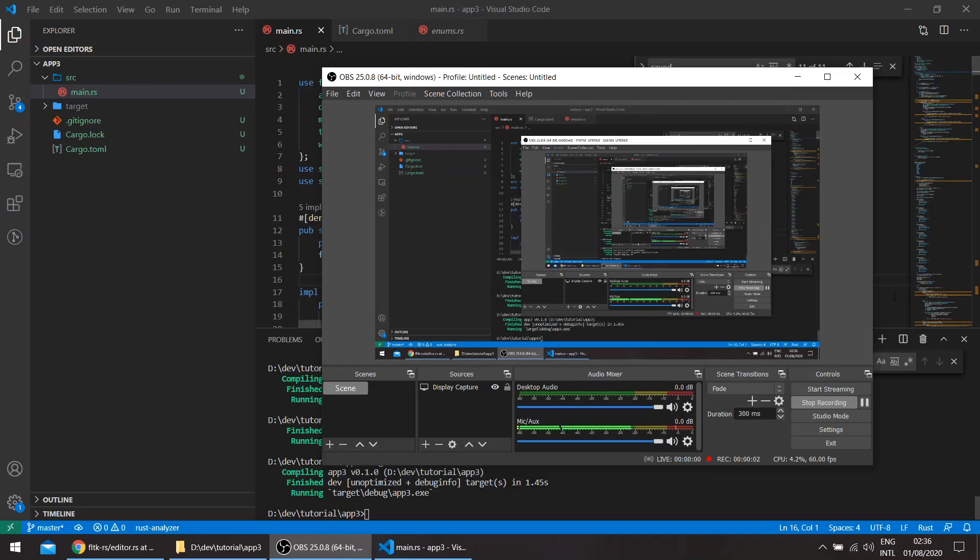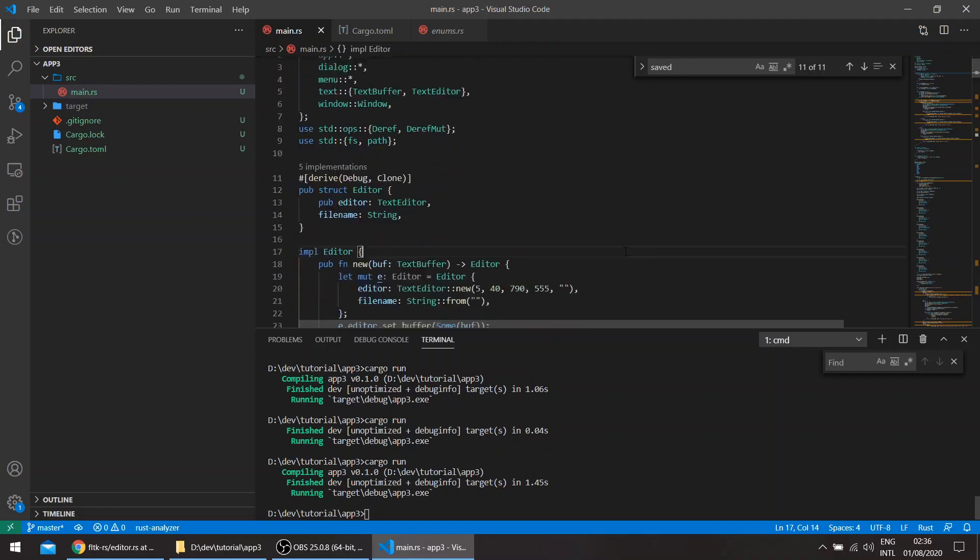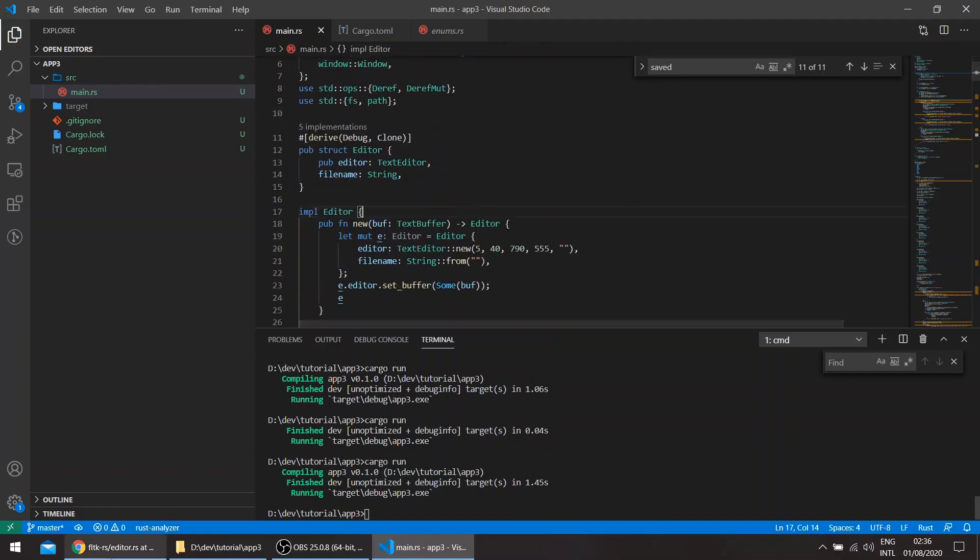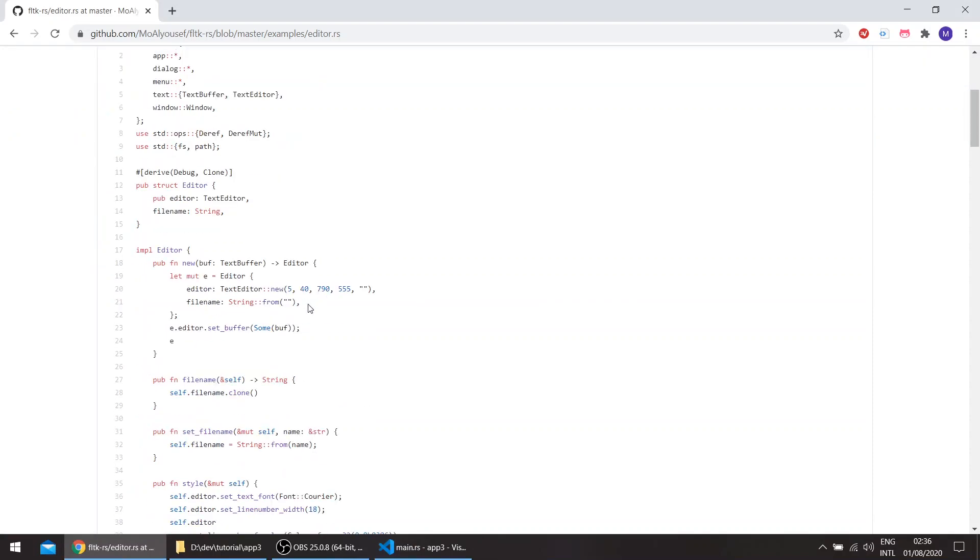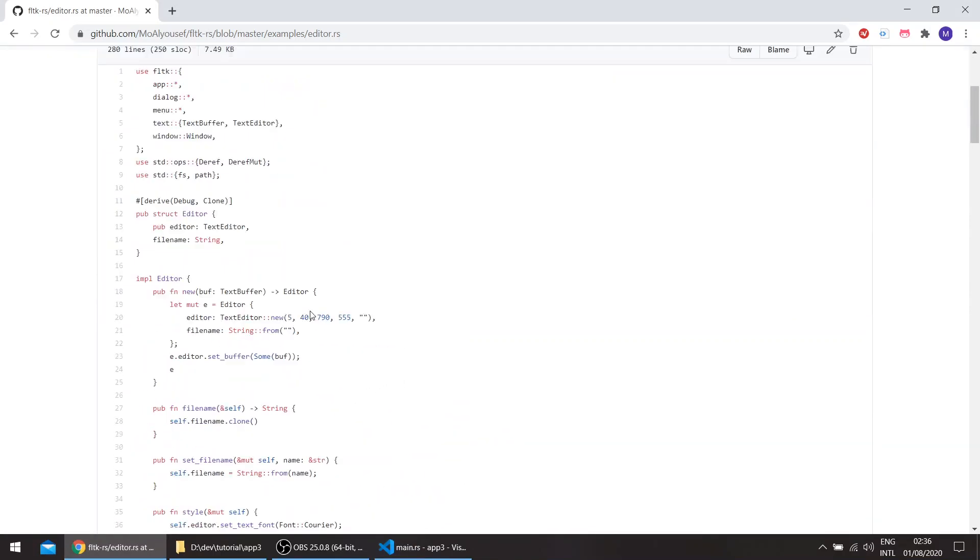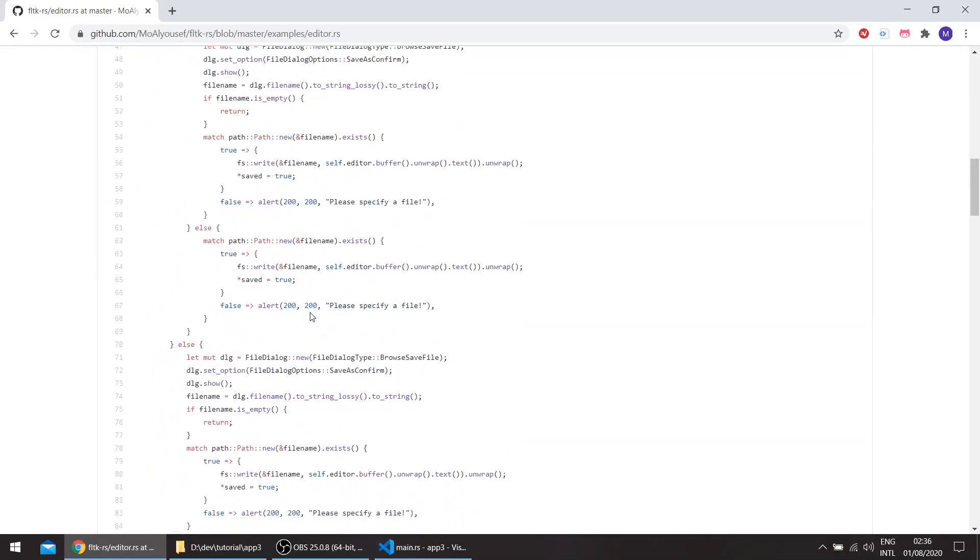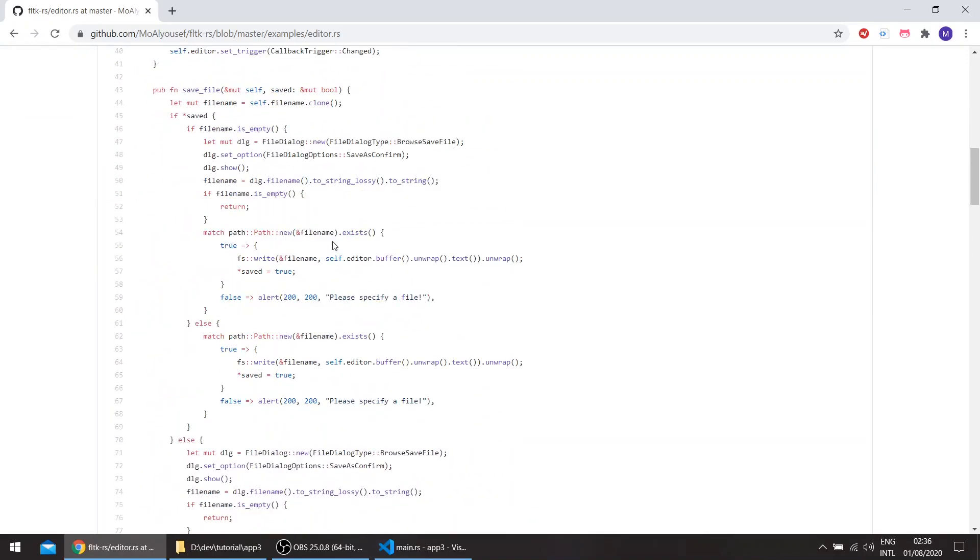Hello, so this is the 10th video in the FLTK Rust series. The idea of this video is to improve the editor example, which is in the FLTK Repo, in the FLTK RS Repo.